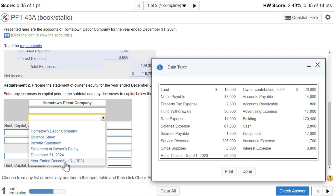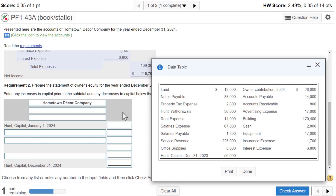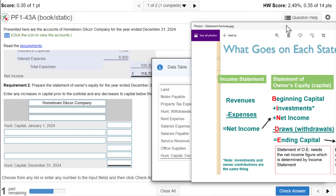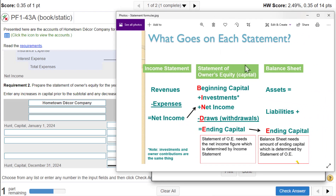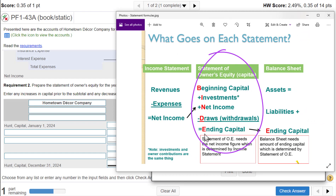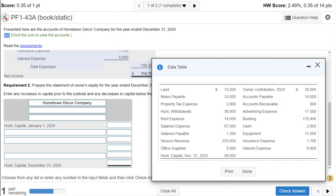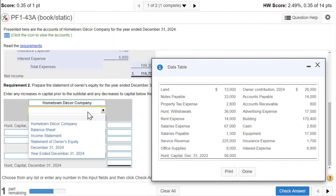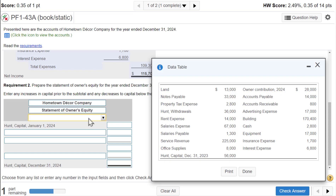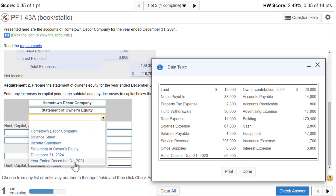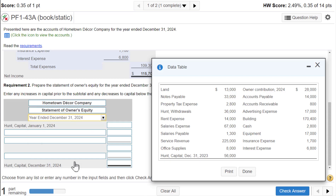The statement of owner's equity shows what has happened to equity over time. We start with beginning capital, end up with ending capital, and in between we show the things that affected capital. So the statement of owner's equity covers a period of time — year ended December 31st, 2024.